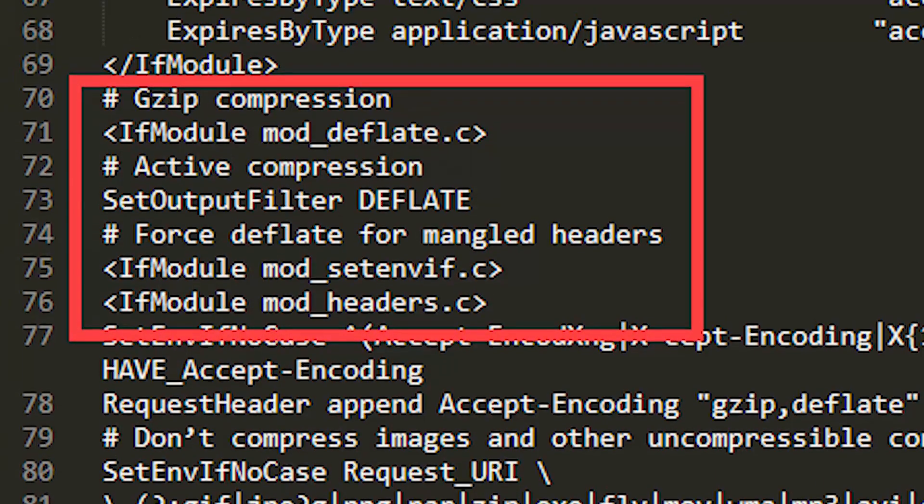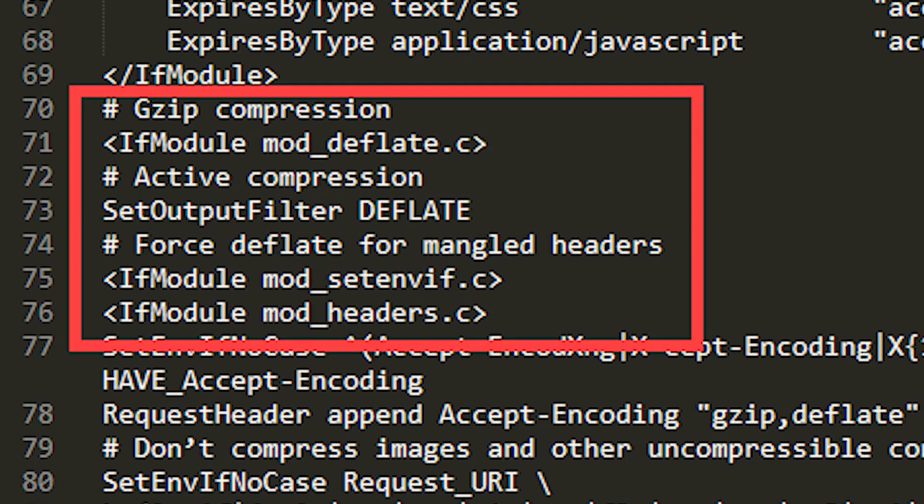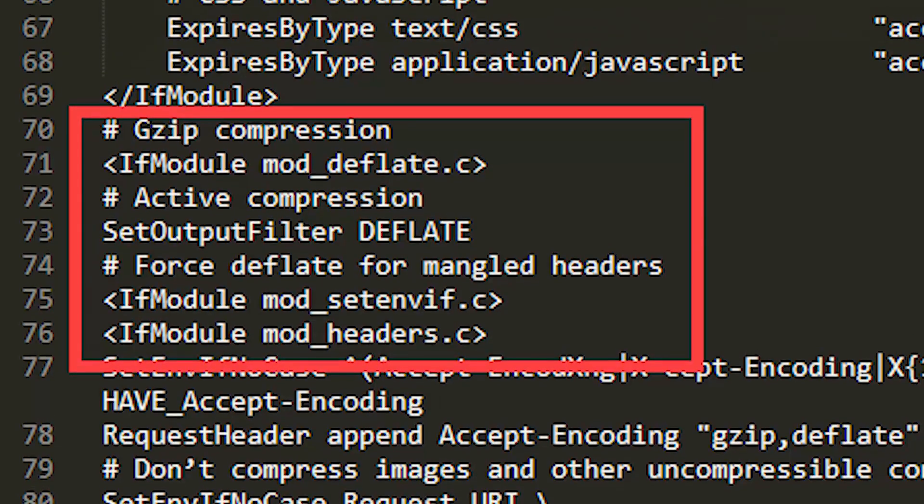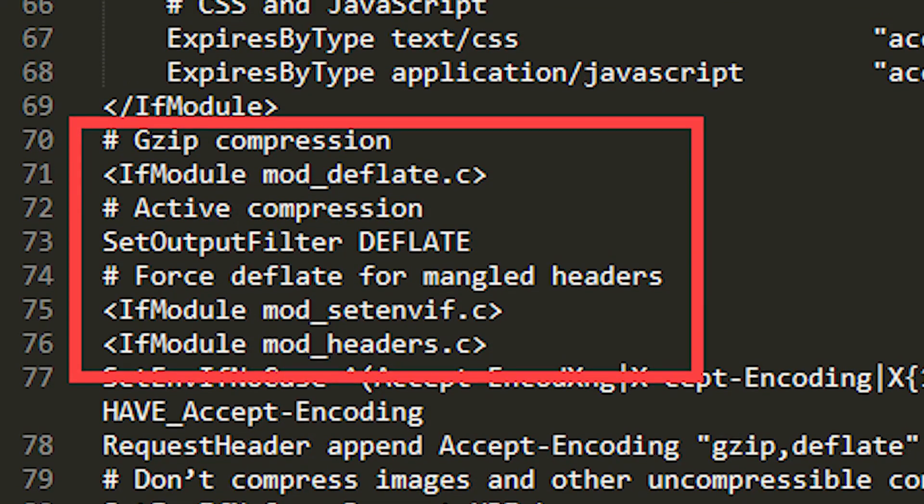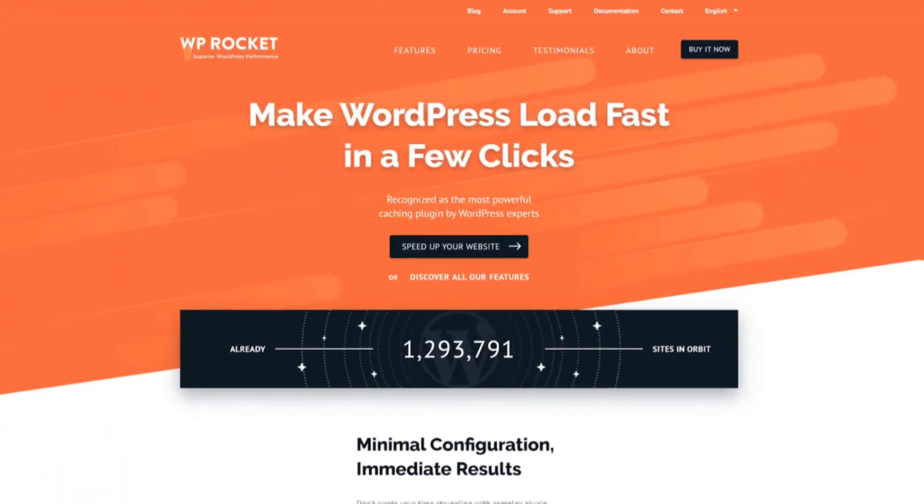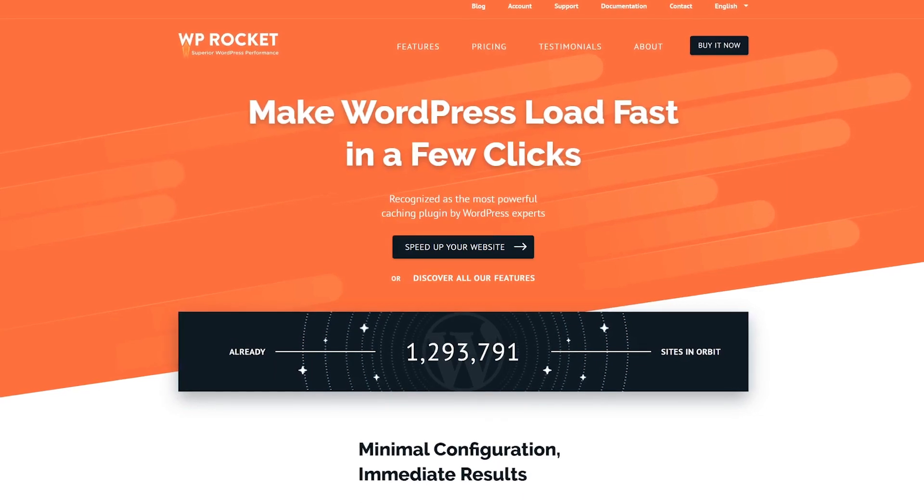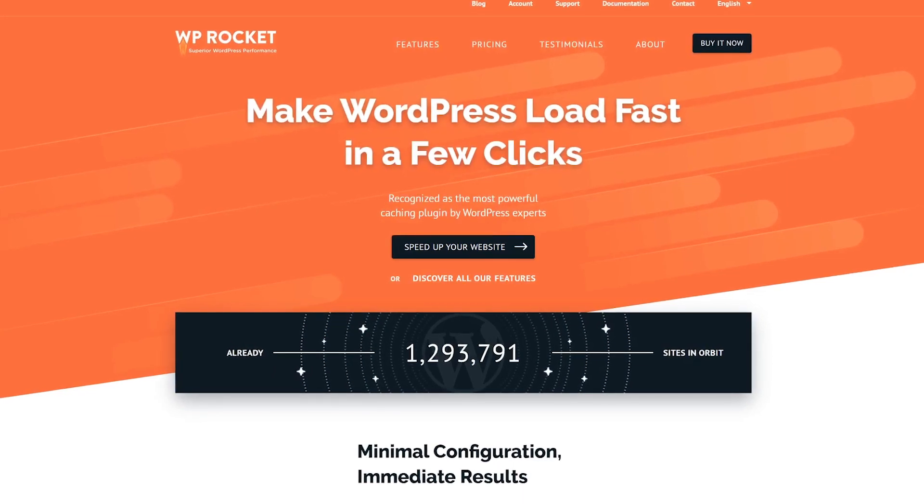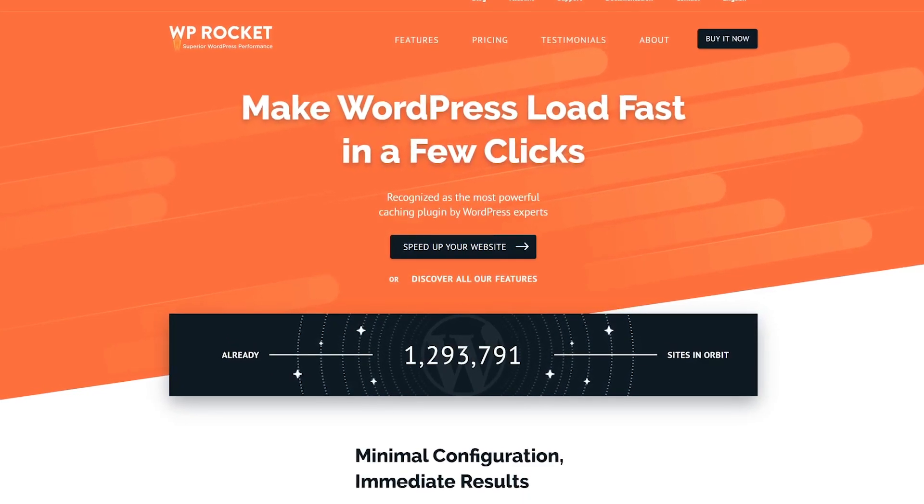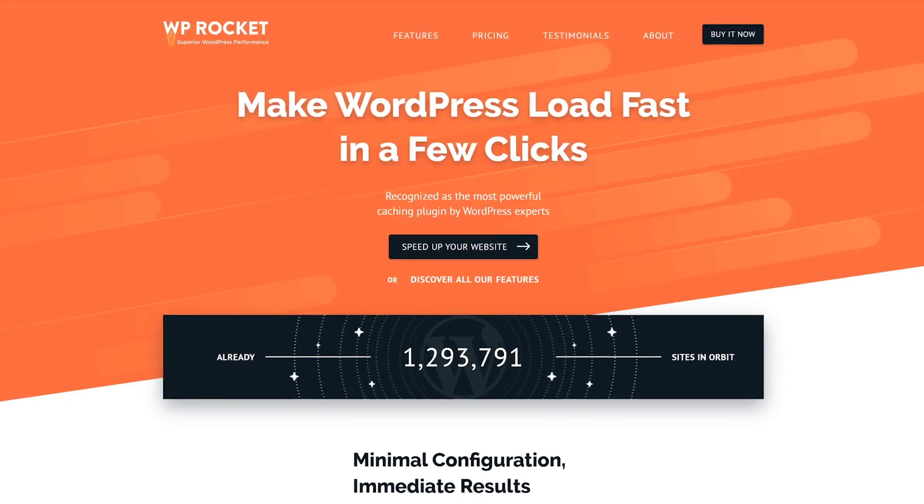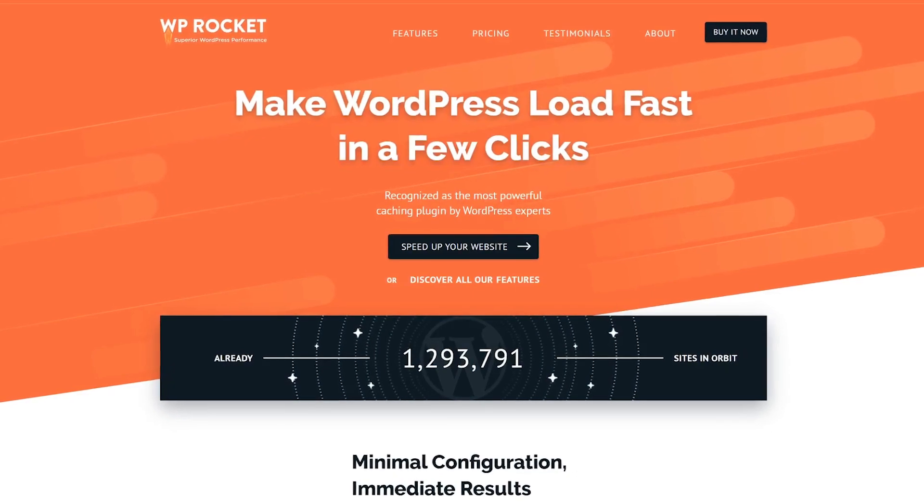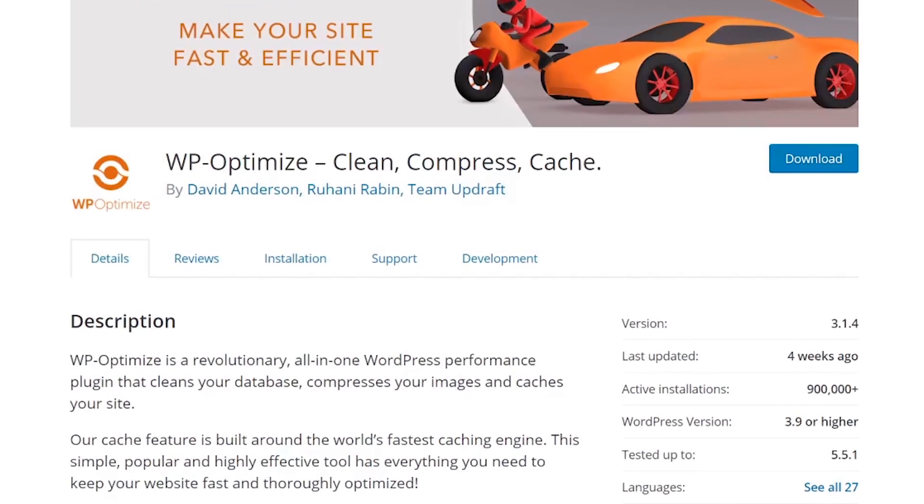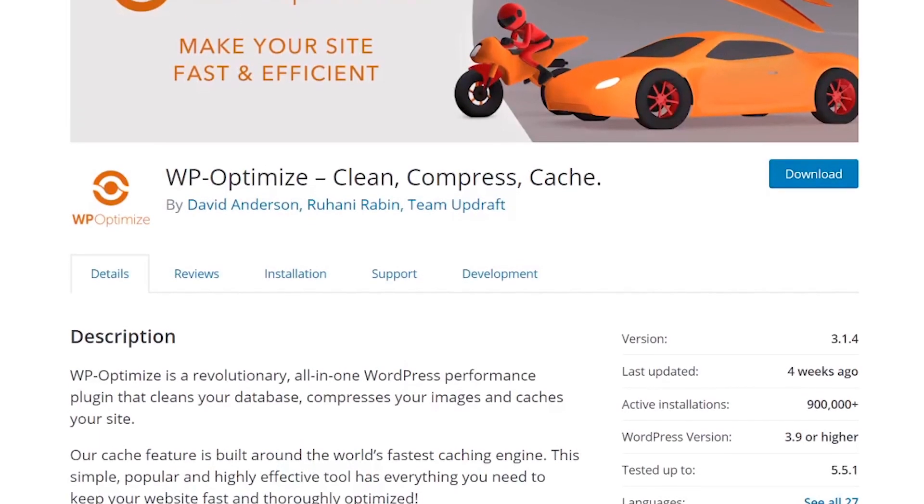Probably the easiest way to enable Gzip on WordPress is just to use a plugin. If you're not already using WP Rocket or a similar plugin, no worries. You can install a Gzip specific plugin like WP Optimize.